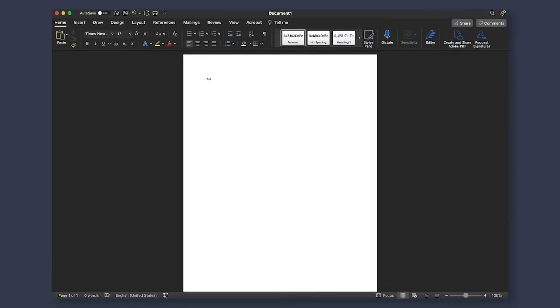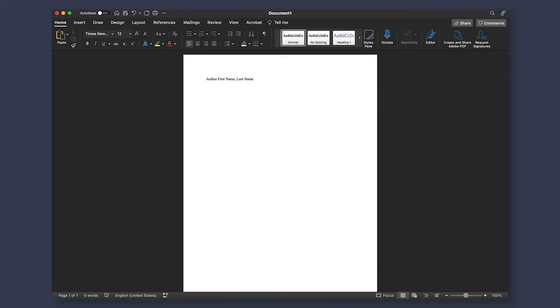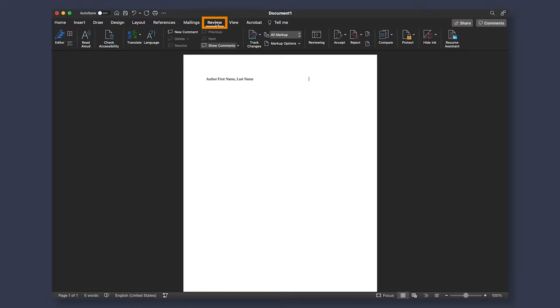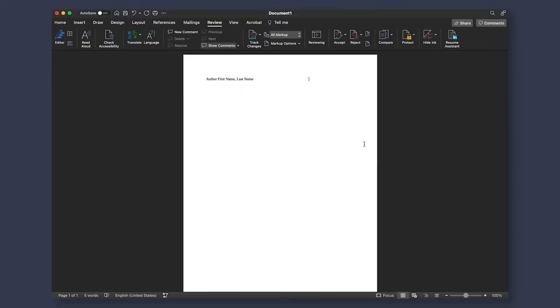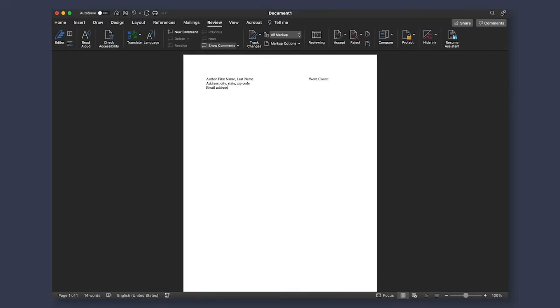Now the first page is going to be the title page. Here, you will need to include your first and last name, making sure to use your actual name and not a pen name. If you are using a pen name, we will discuss where to include that later on. On the right side of your page, you will need to include your word count by going to review and selecting word count. Once you are completely finished with your book, you can add the exact number here. Next lines are going to be your address, city, state, and zip code. Your email address is going to be the email you share with your editor or publishing company.